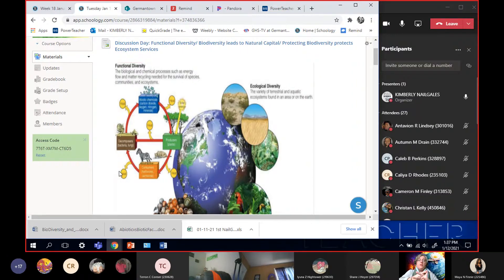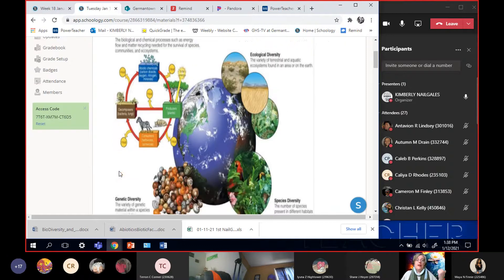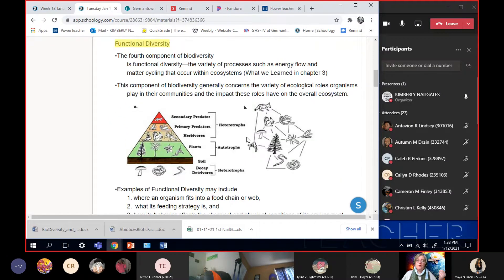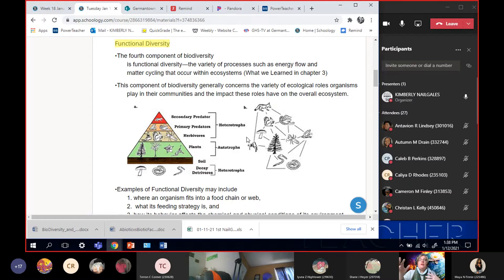Today we're going to talk about the fourth one: functional diversity, and that has a lot to do with what we learned in the last chapter. The fourth component of biodiversity is functional diversity — it's the variety of processes like energy flow and matter cycling that occur within ecosystems. We learned about energy flow going from the sun through the plants and the consumers, eventually to the decomposers and back again. The decomposers put the carbon, nitrogen, and phosphorus back into the ecosystem for the next generations to use. That's the matter cycling — the stuff we learned last chapter, and those are the main parts of functional diversity.